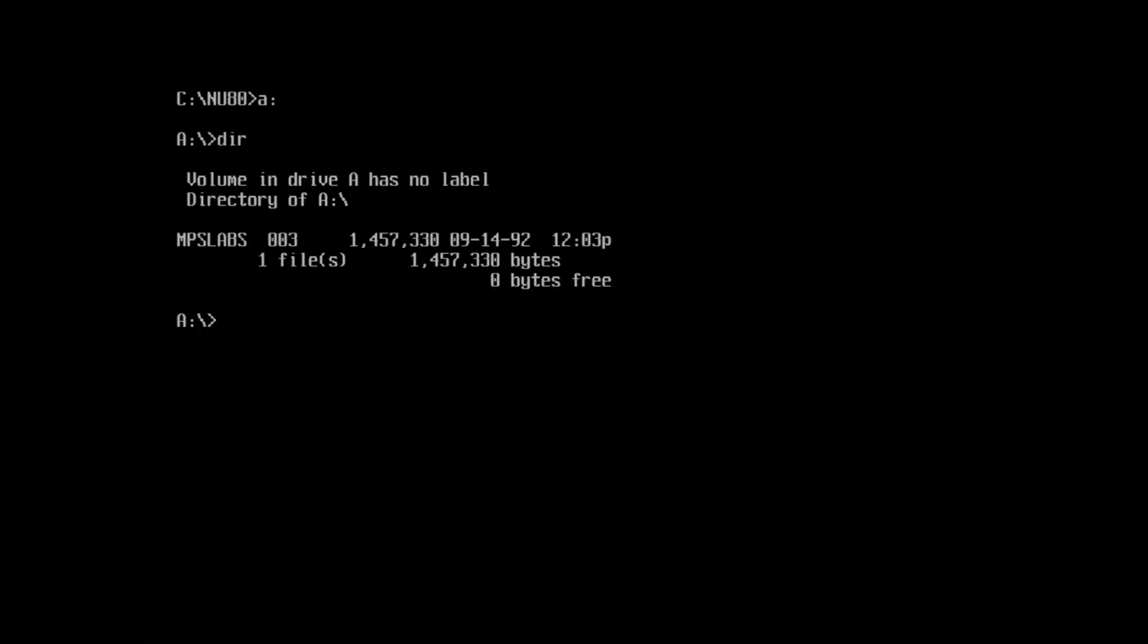Let's take a look at one last disk here. We'll pop it in and try to get a directory listing. Well, the good news is we can get a directory listing, but it looks like there's a single file occupying every byte of free space on the disk.